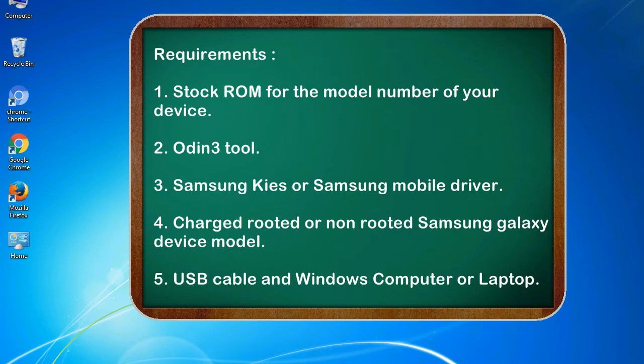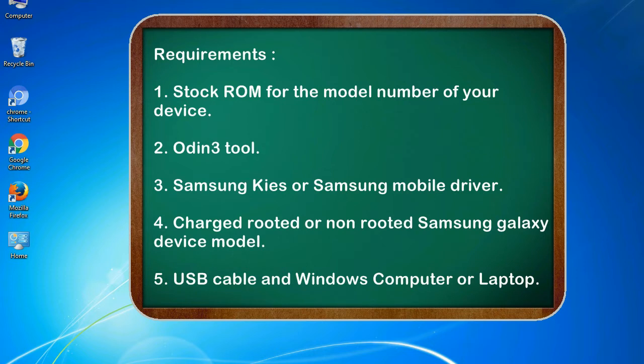Requirements: 1. Stock ROM for the model number of your device. 2. Odin 3 tool. 3. Samsung KIES or Samsung mobile driver. 4. Charged rooted or non-rooted Samsung Galaxy device model. 5. USB cable and Windows computer or laptop.